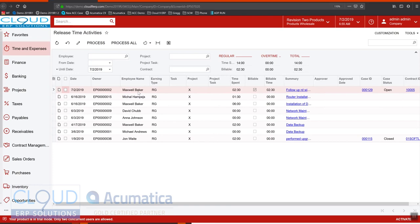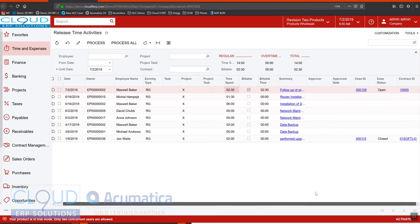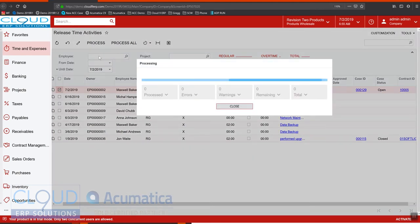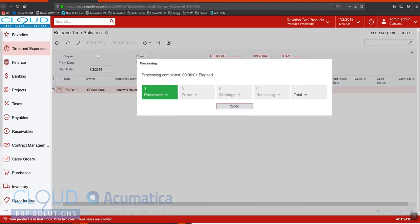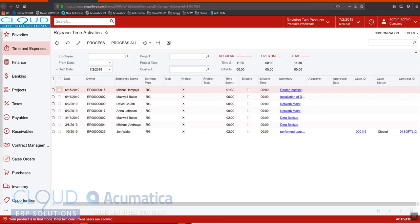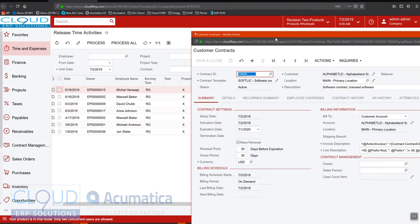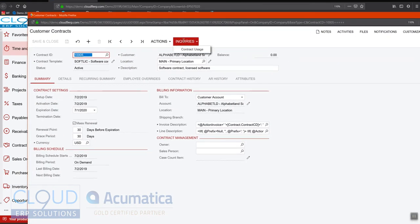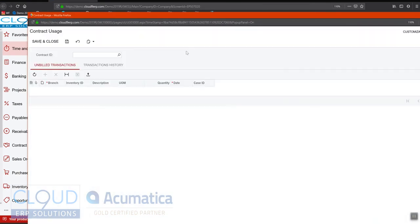To see this activity, what I need to do is go to time and expenses and release my time activity. So here is the activity. We followed up with a manager here for two and a half hours. Notice under release activity, it gives us links to the case, the contract. So we'll check this and say process.